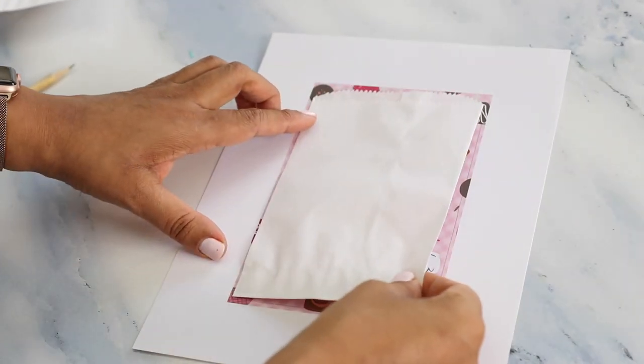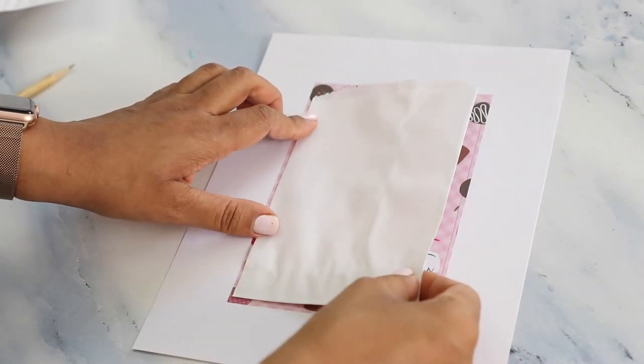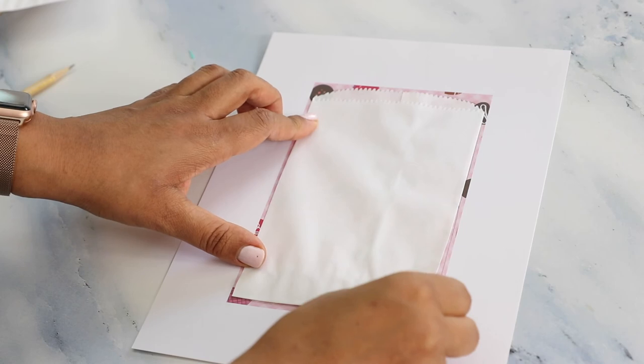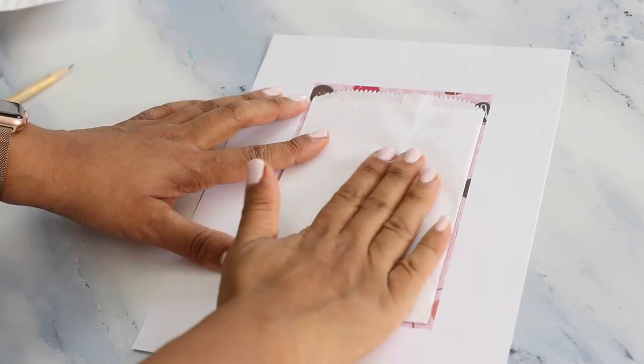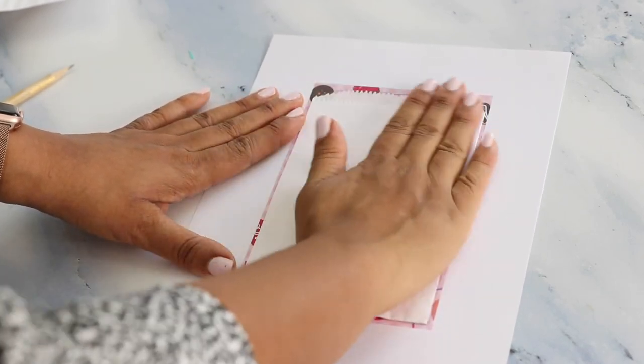Grab your treat bag and place it again onto the paper, now using the removable adhesive to keep it in place.